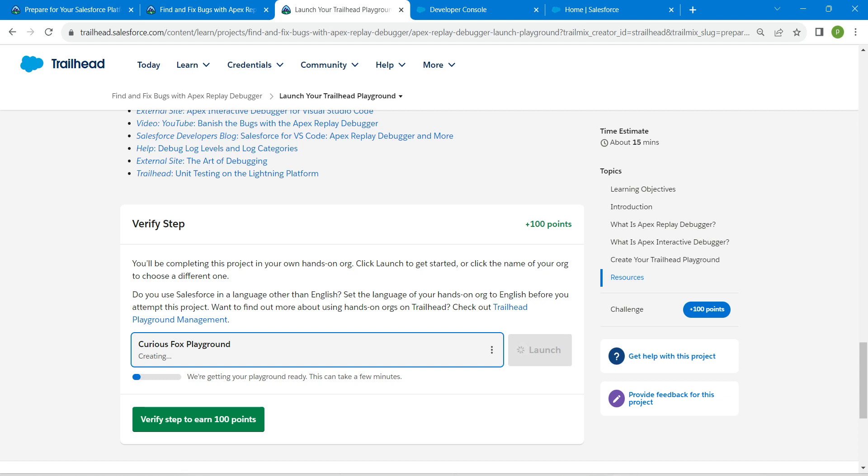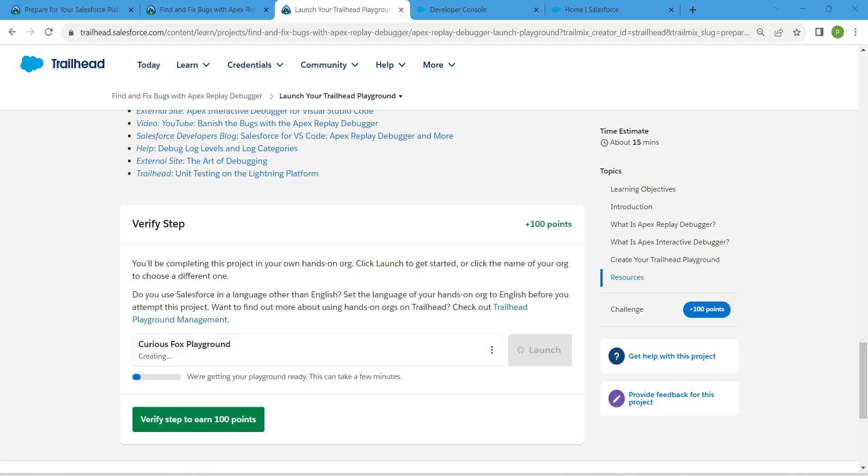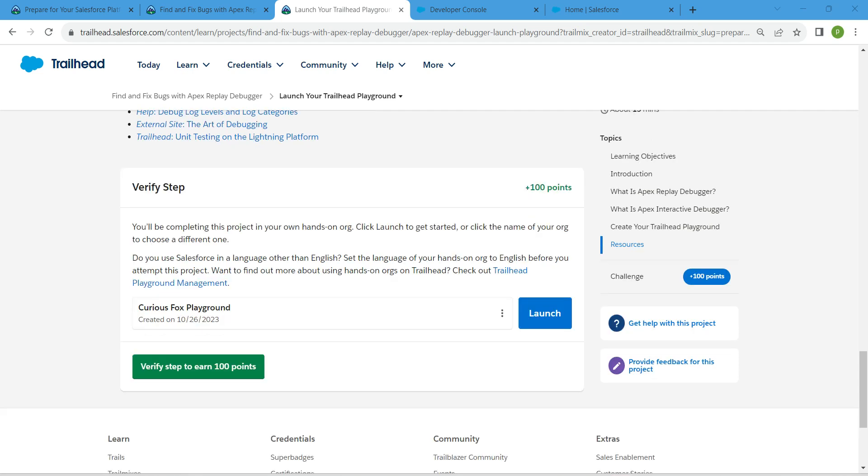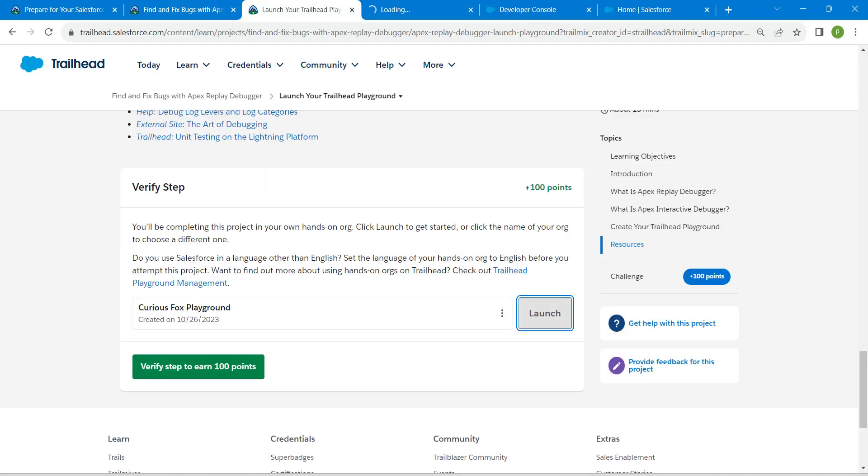Let's wait for two to three minutes. So guys, after creating this playground, it will take nearly two to three minutes. Once it is done, we are just going to click on Launch, and that's all about this challenge.